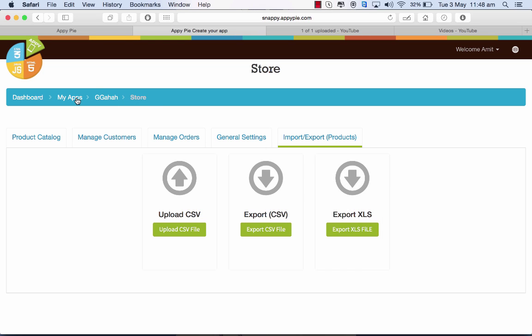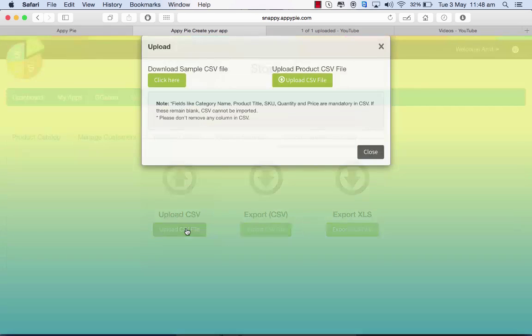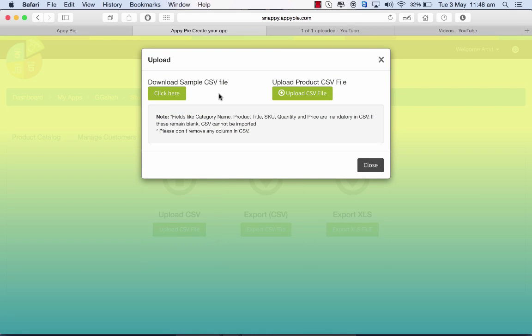You'll come to the Import/Export settings where you can upload the CSV file. When you click on that, you'll find a download sample file. You must ensure that the category name, title, SKU, quantity, and price are mandatory filled in. If these remain blank, the CSV will not be imported.